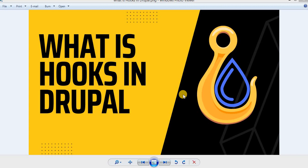Hello everyone, welcome back to our channel. In today's video, we are going to explore one of the core concepts in Drupal development, that is hooks.